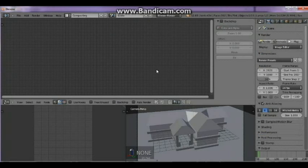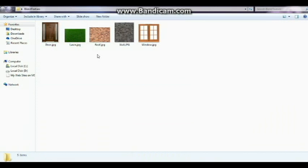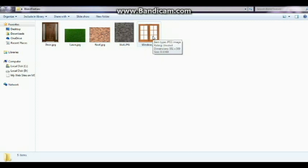After that you can see three windows: the 3D view window at the bottom right, the UV editing at the bottom left, and the render window at the upper part. First we can apply textures. As you can see, I downloaded some images from the web. These images will be used as textures for our 3D house — texture for the door, for the lawn, for the roof, for the wall, and for the window.